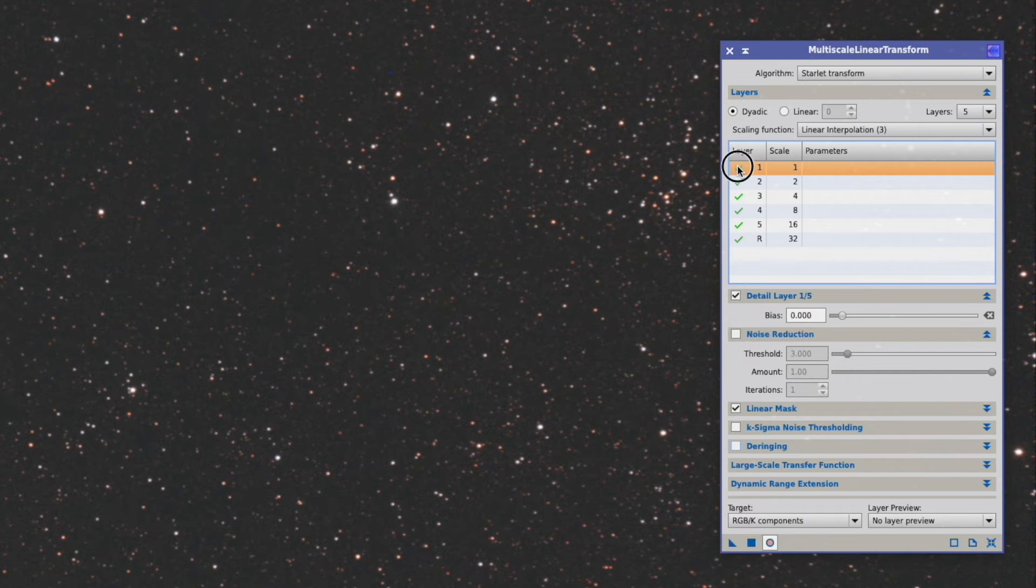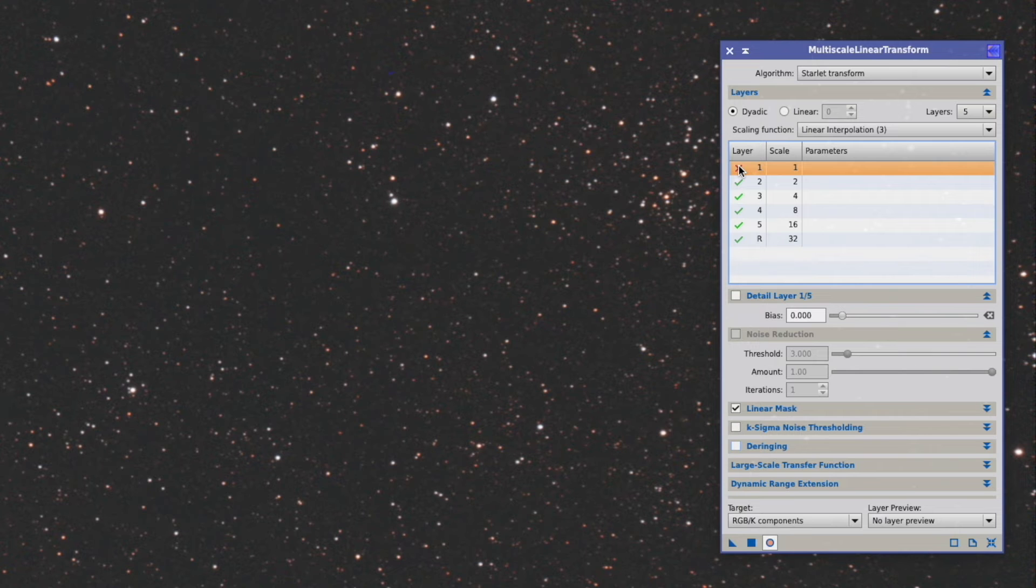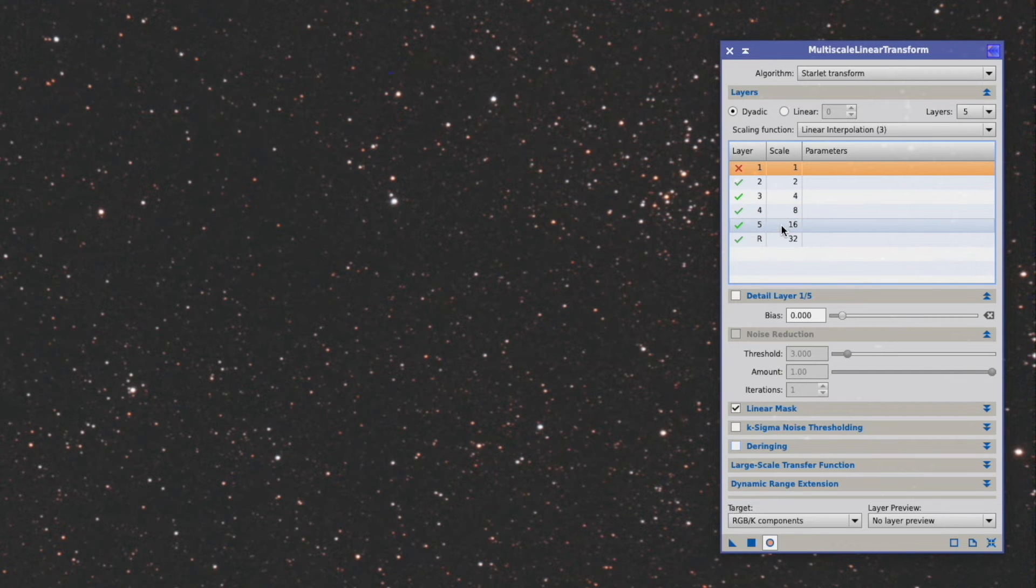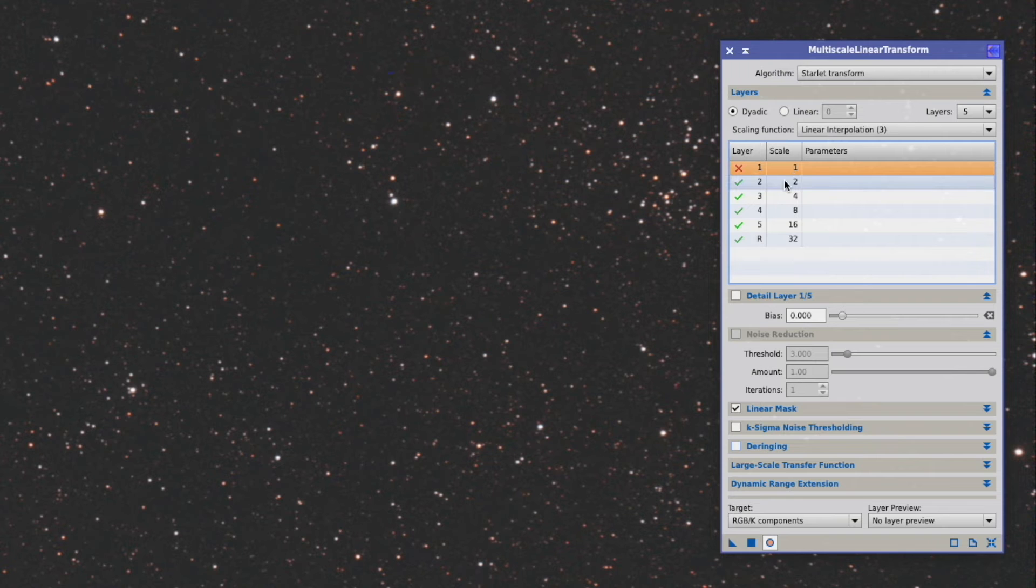And you see, if I activate it again, deactivate it again, it doesn't affect the rest of the picture at all. We can obviously not do that for the other wavelets who have a larger scale. Otherwise, we would actually really lose information that we want to keep.